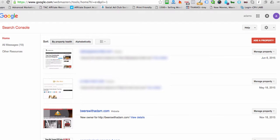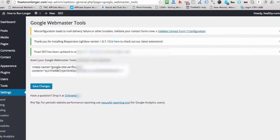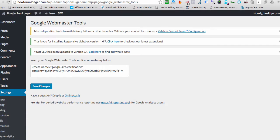So go to Google Webmaster Tools, log in, and in the meantime, also make sure that you are logged into your website. Now, I've got a website here, how to run longer.